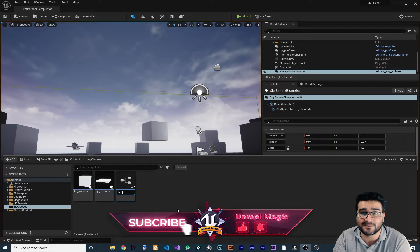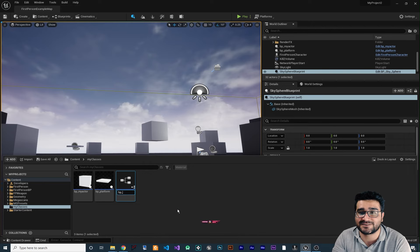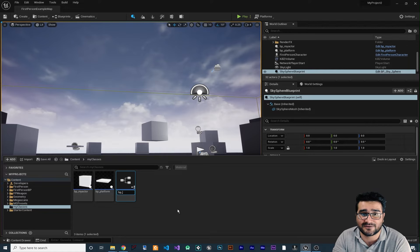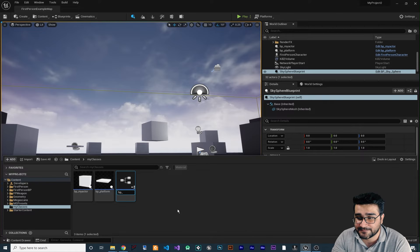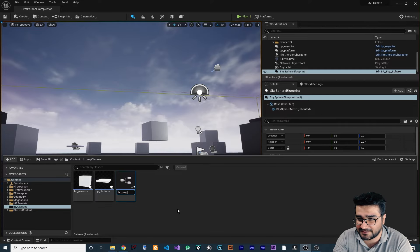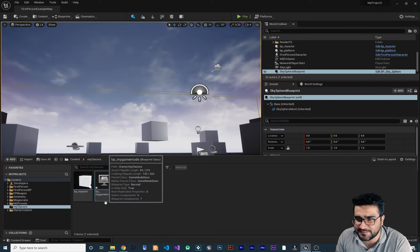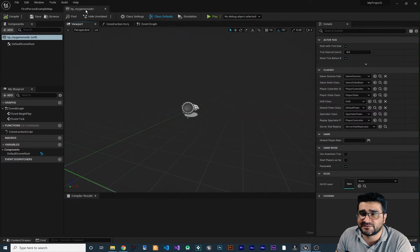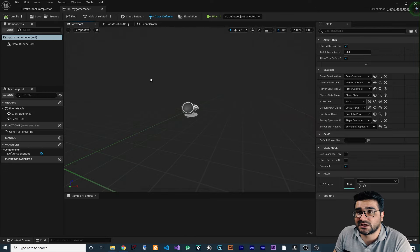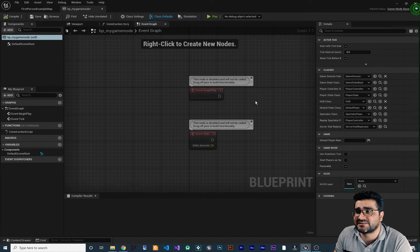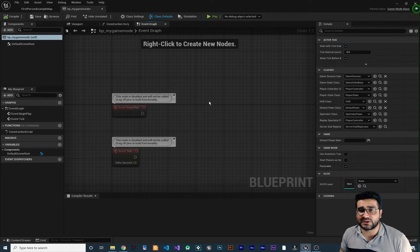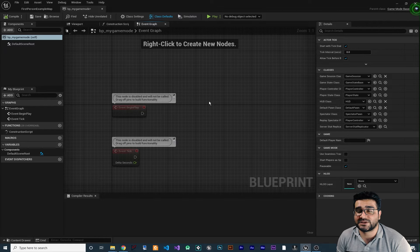So whenever you want to do something, you can just watch that video. We want to create our My Game Mode, so I'll call it BP_MyGameMode. Let's double-click on it to open it. Like all blueprint classes, it has a Viewport, a Construction Script, and an Event Graph. You can do whatever you want in this game mode.